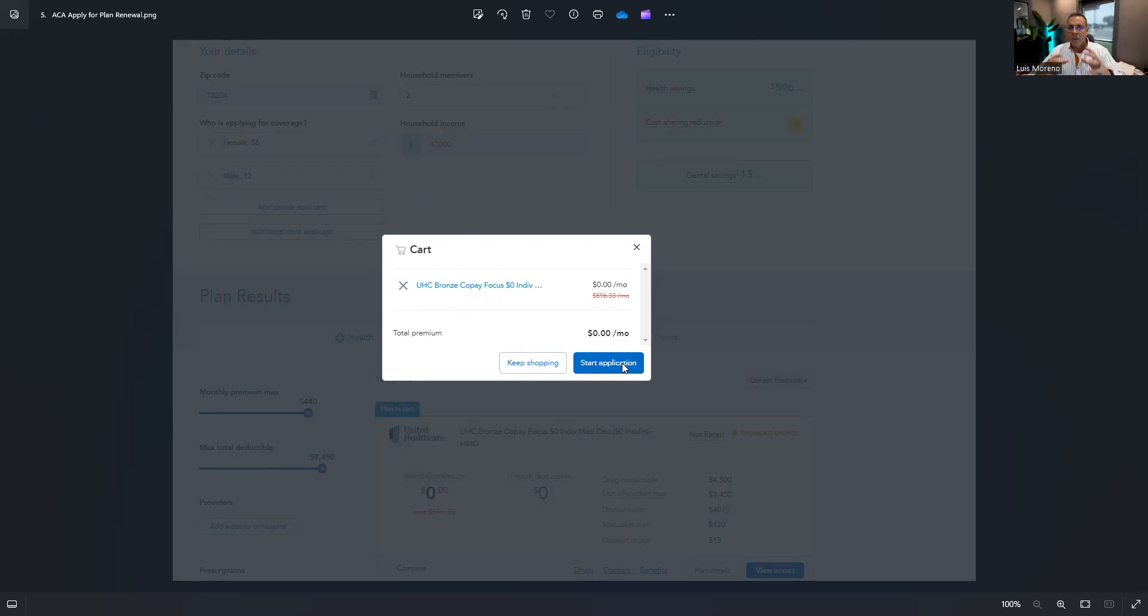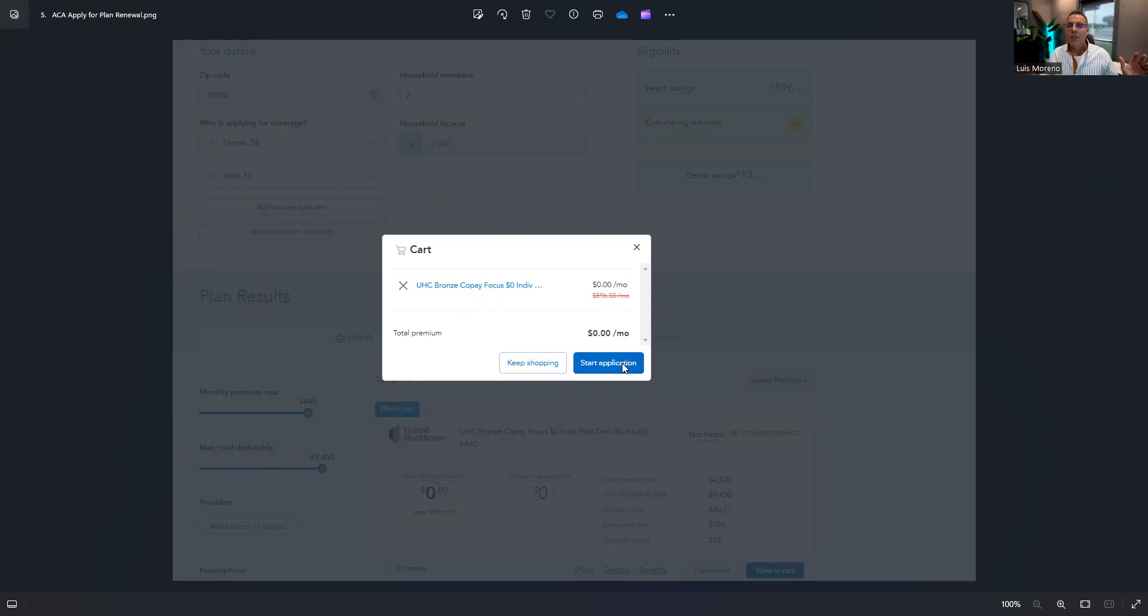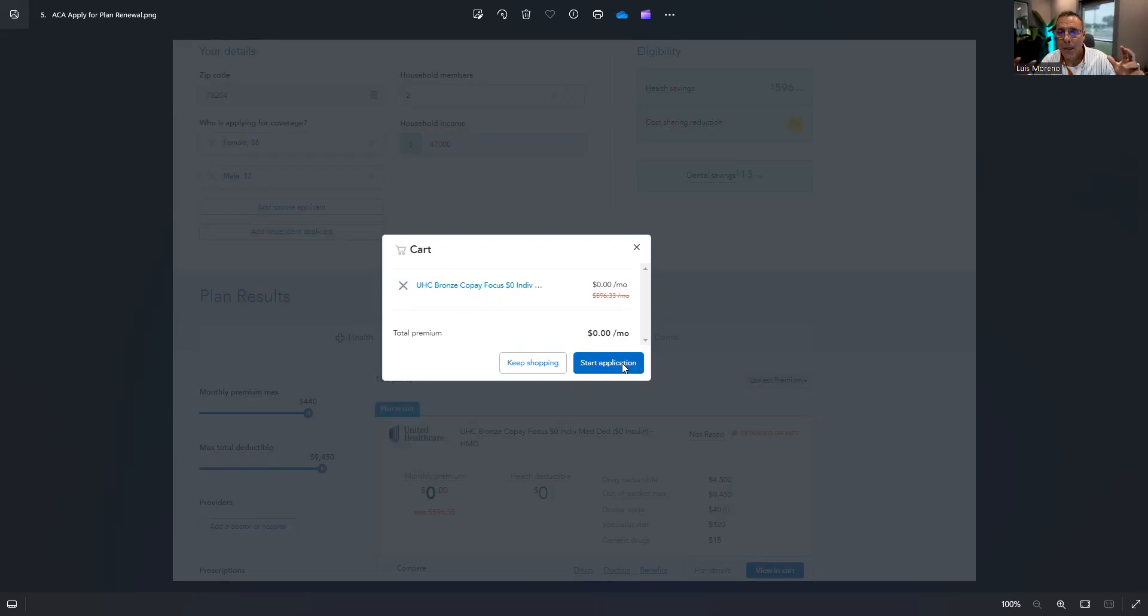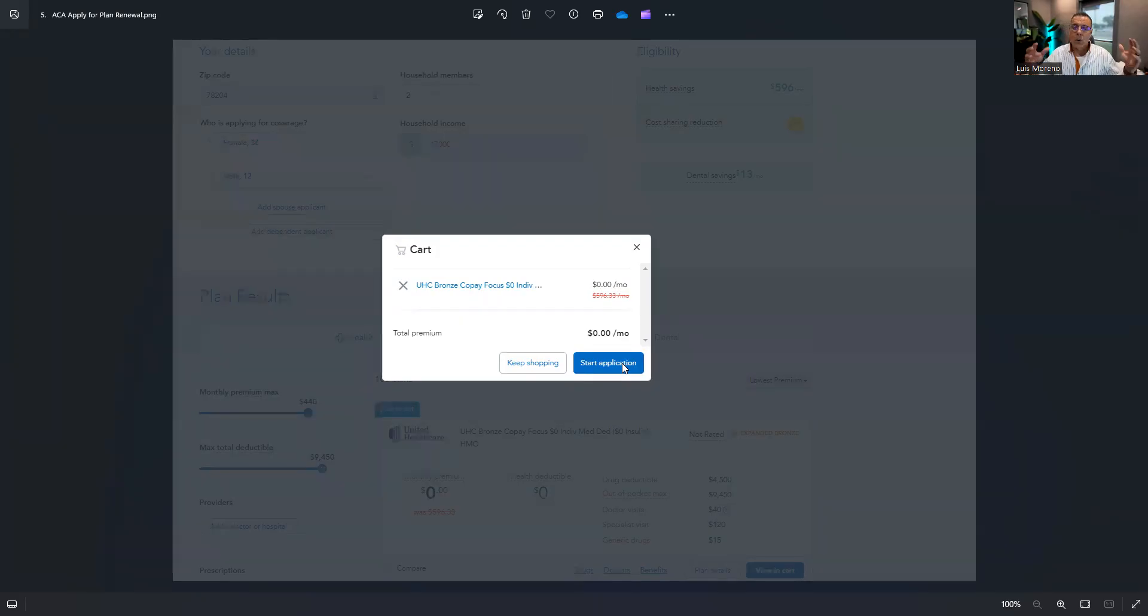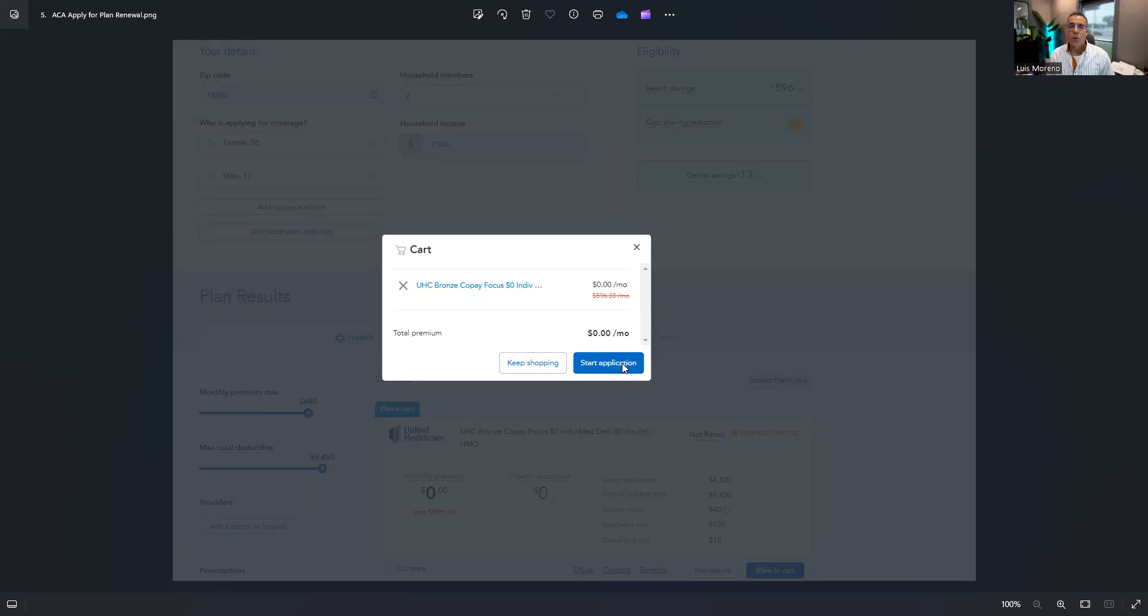There is a form that CMS gave us to use as an example that tells the insured that giving us consent to do the application, how long the consent lasts for, what we can do with their data.